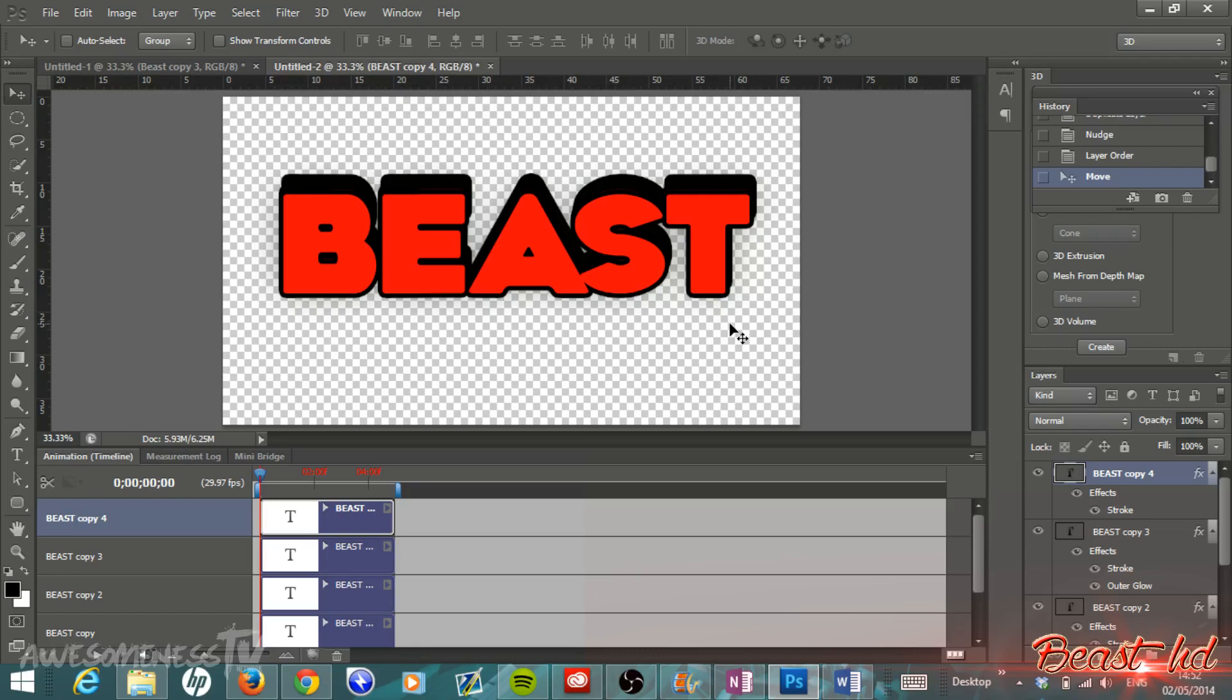I really hope you enjoyed. If you did, please do leave a like on this video and leave a comment if you would like to know how to make anything in Photoshop. Thanks a lot for watching and I will see you guys later. Bye bye.